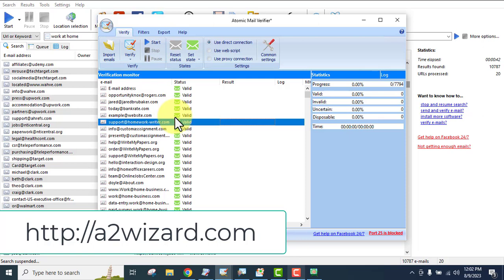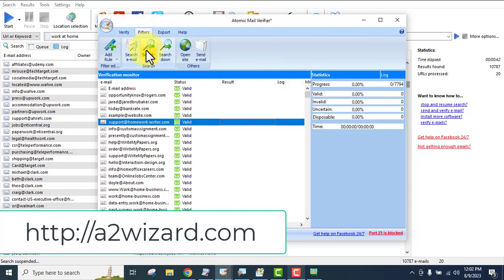Here's a bonus tip: you can sell these leads on Fiverr.com, where there are many lead generation gigs and people who want to buy leads. You can extract emails by niche using this software and sell those targeted leads on Fiverr. You can also go to Facebook groups — search 'lead generation' and you'll find hundreds of groups where people are looking to buy leads.